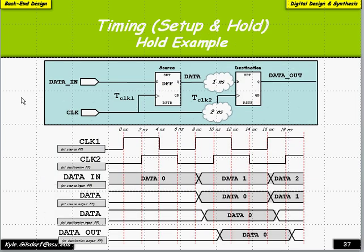Here's a quick example showing how setup and hold might look in a real flip-flop to flip-flop scenario. We have two flip-flops clocked by clock one and clock two. Data feeds in but doesn't change until slightly after the clock edge — this represents the clock-to-Q delay native to the flip-flop. The data also takes an additional propagation delay of one nanosecond before it's sampled by the destination flip-flop, so our hold time requirement might actually be met by the clock-to-Q delay.